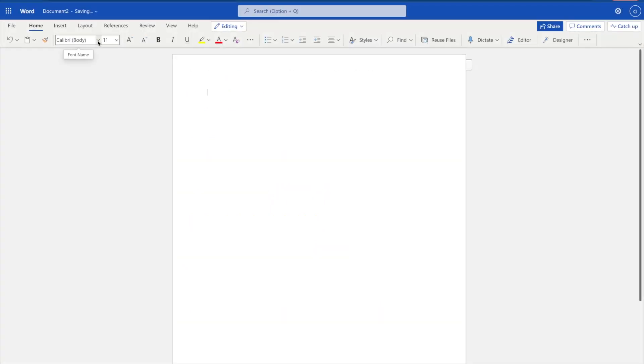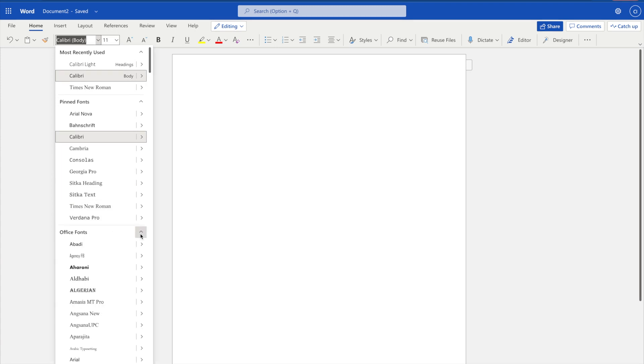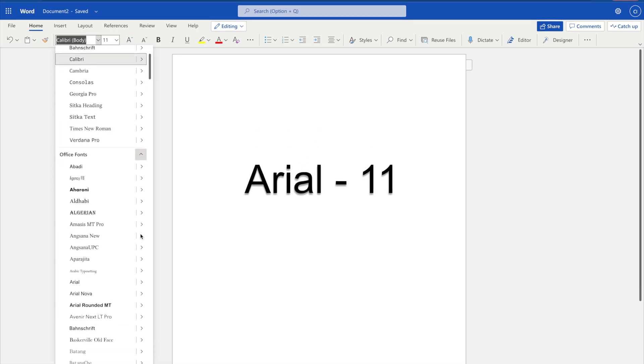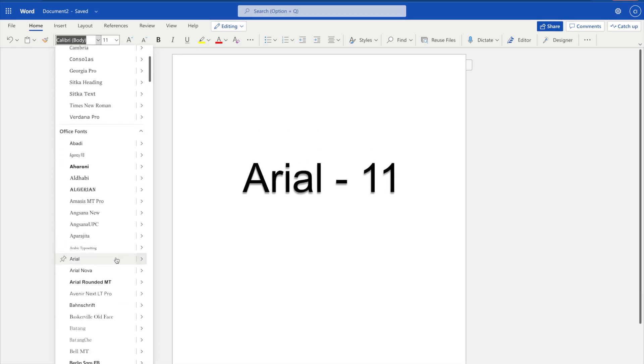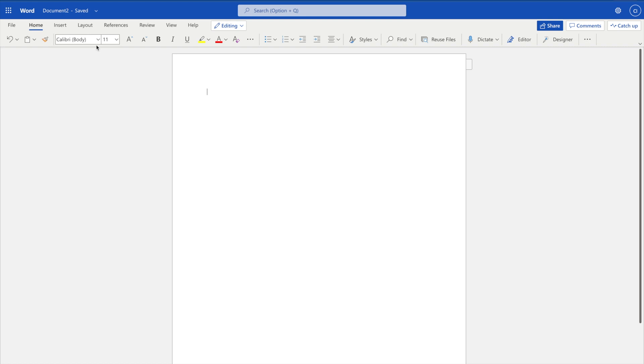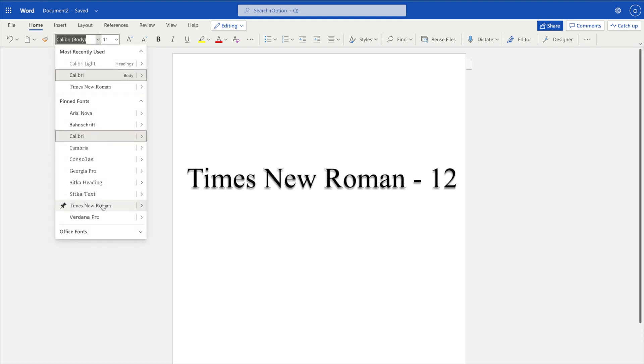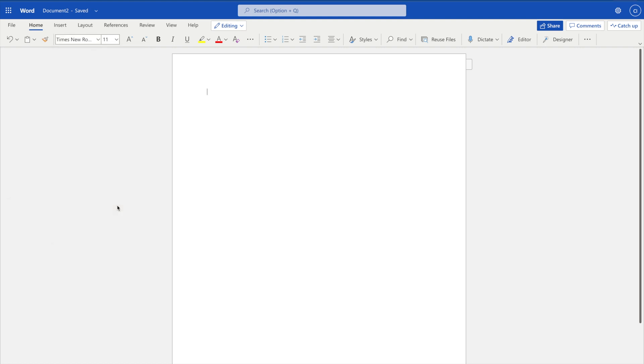APA style now permits several fonts. The most commonly used are 11-point Arial and 12-point Times New Roman. Whichever font you choose, be consistent throughout your paper.